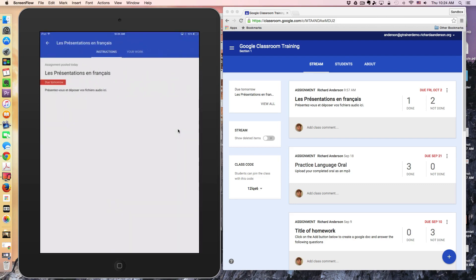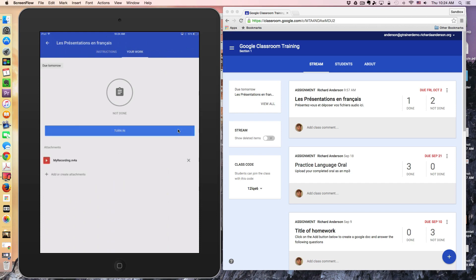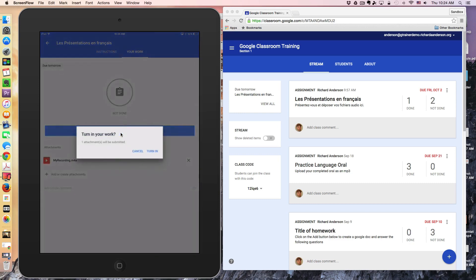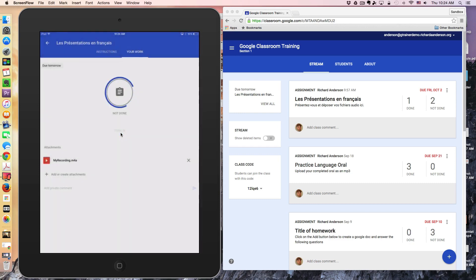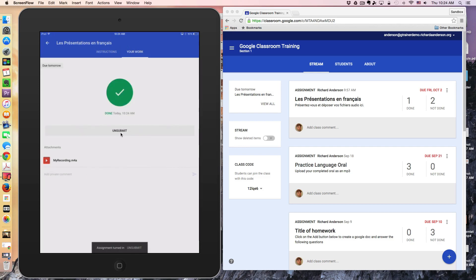If I click the Your Work button, it will see that my recording has attached. Then I just click the Turn In button to submit the assignment to my teacher. And we should see over here that two have been completed.